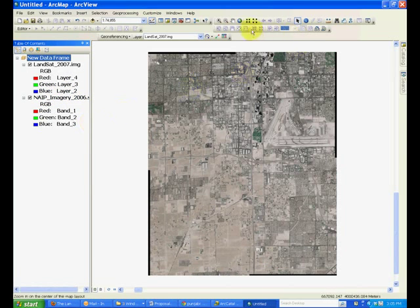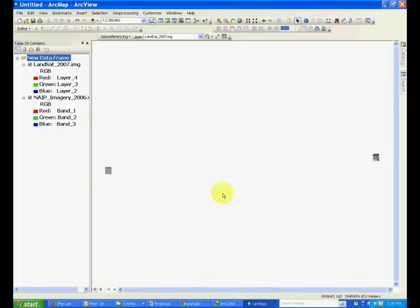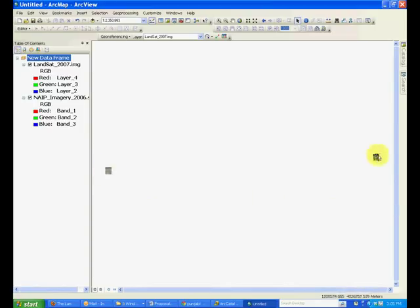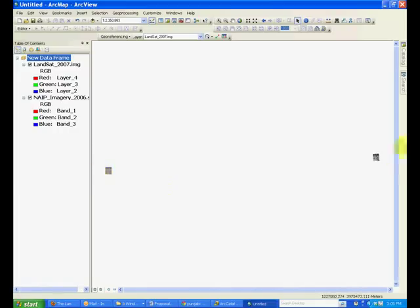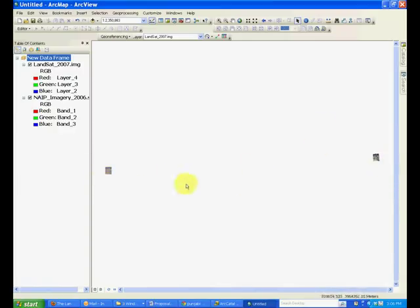If you click to the full extent of the image, you will see that the Nape imagery is at the right location, but the Landsat image is not showing at the correct place because there is no spatial reference. It is placed arbitrarily where its current coordinates match with this image. So the goal is to do the image registration.